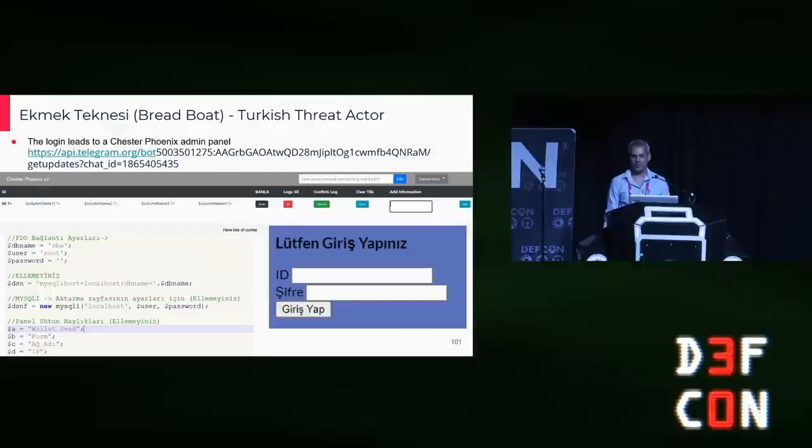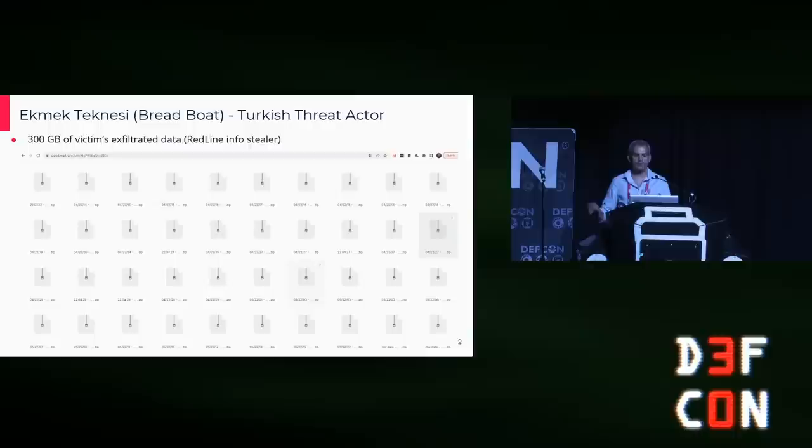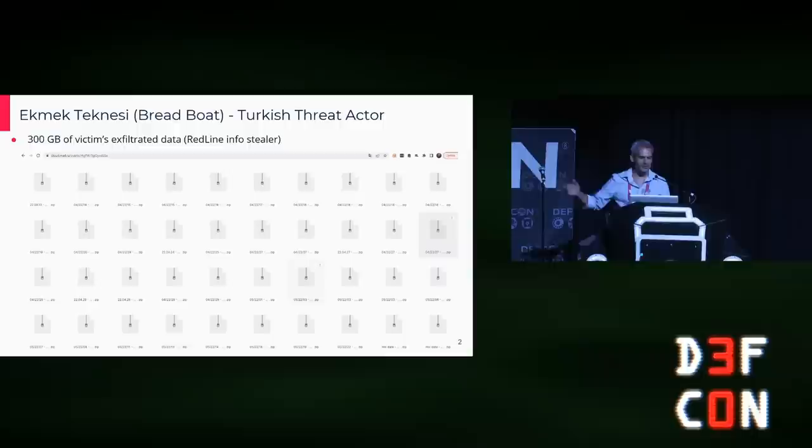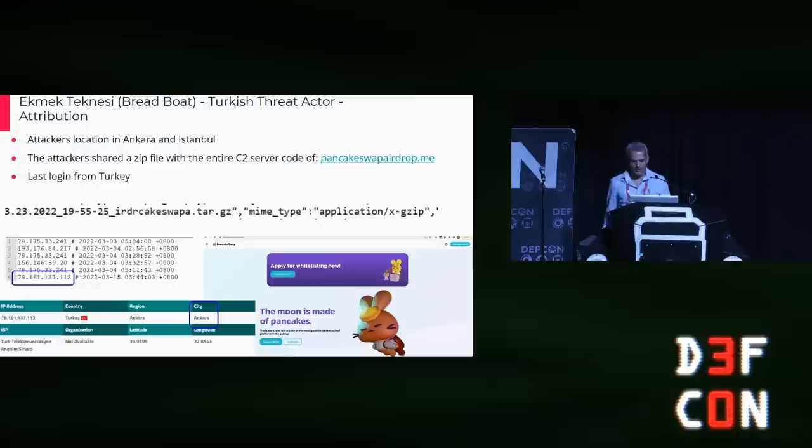The login leads to a phishing admin panel which queries the locally collected victim wallets DB. The above cloud drive includes 300 gigabytes of victim exfiltrated data. It's not live anymore, but I have all of it. I will give it to the proper relevant agencies to look up part of it and report back to the victims.